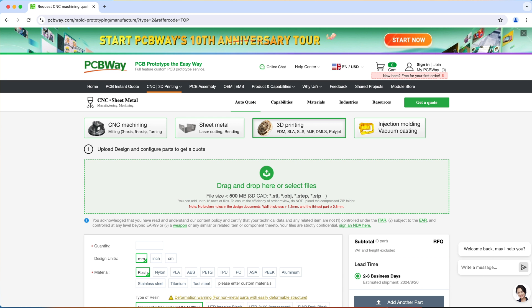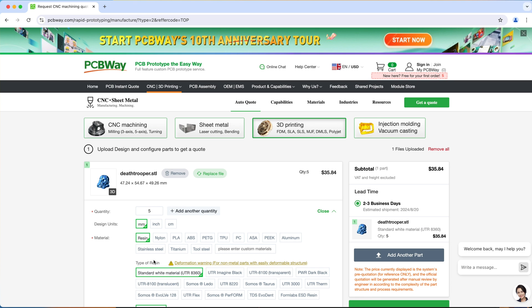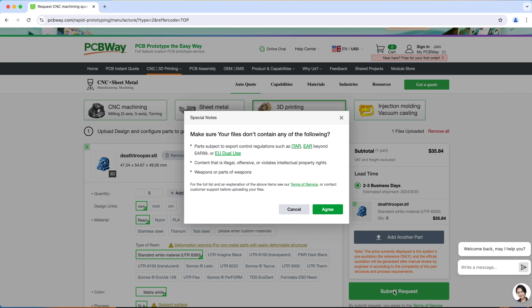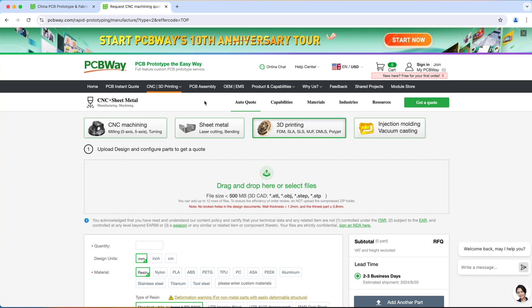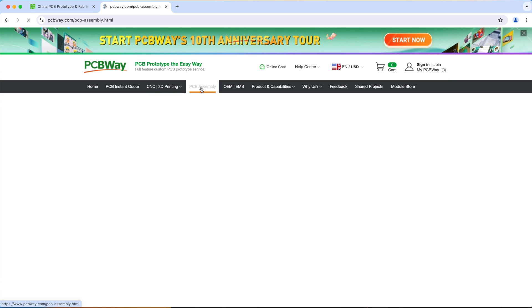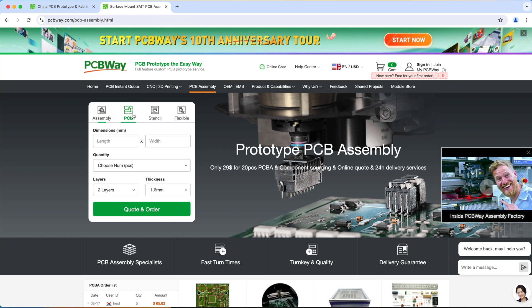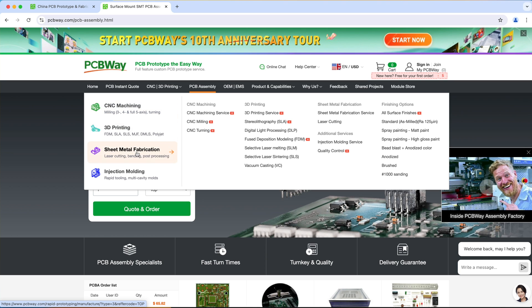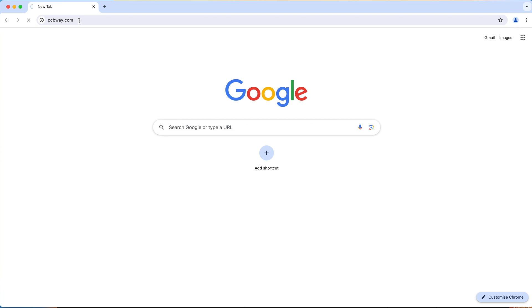Just upload your model to PCBWay, specify the quantity, choose your materials and so on and hit submit request to get your quote. PCBWay doesn't just do 3D printing, they also offer other services like all kinds of PCB services, CNC machining, sheet metal fabrication, injection molding and so much more. So make sure to check them out and visit PCBWay.com to learn more.